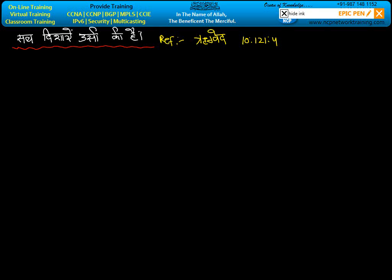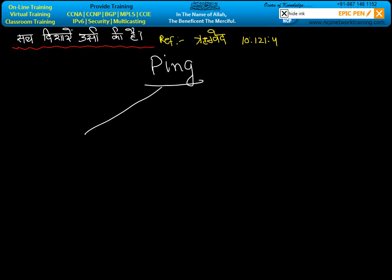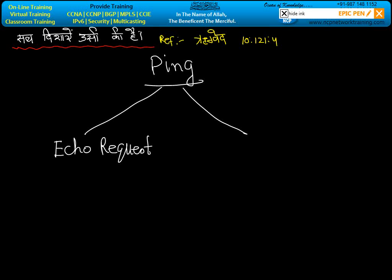Next topic is PING. What is the use of PING? PING has two components: ECO REQUEST and ECO REPLY.